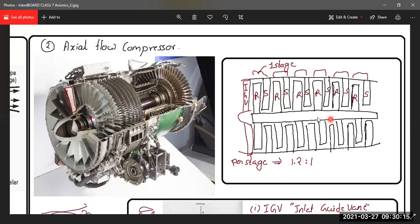The compression ratio per stage is 1.2:1. So if 14 psi enters the first stage, you multiply by 1.2 to get the pressure at the end of that stage. Then multiply again by 1.2 for the second stage, again for the third stage, and so on at every stage.